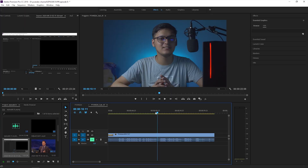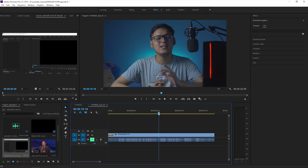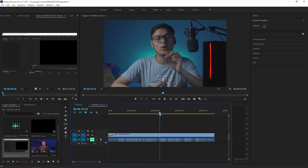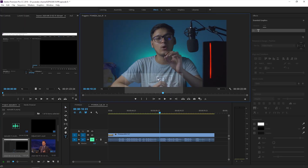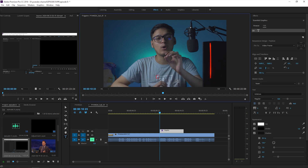Step 4: go to the timestamp where you speak the first word of your sentence. Press T to get the text tool, click on the viewport to create a text layer in the timeline, and type in the first word.